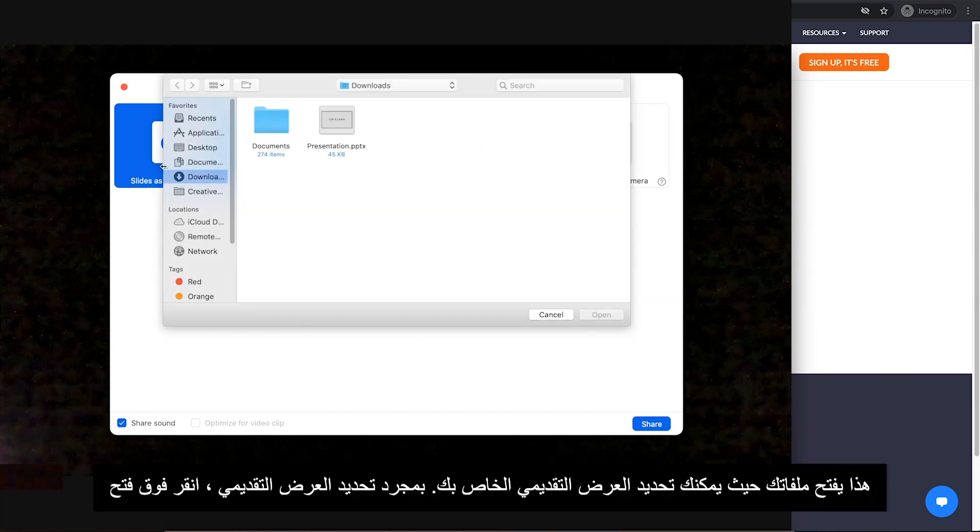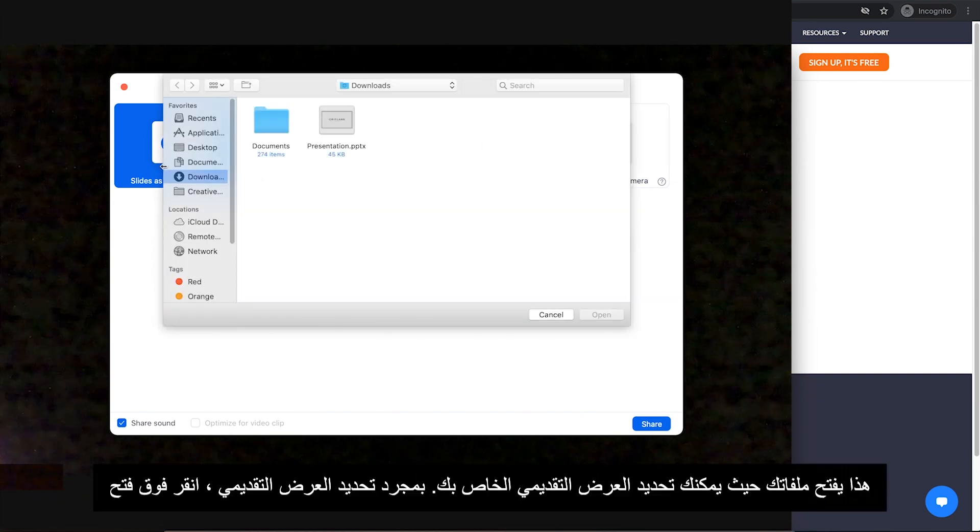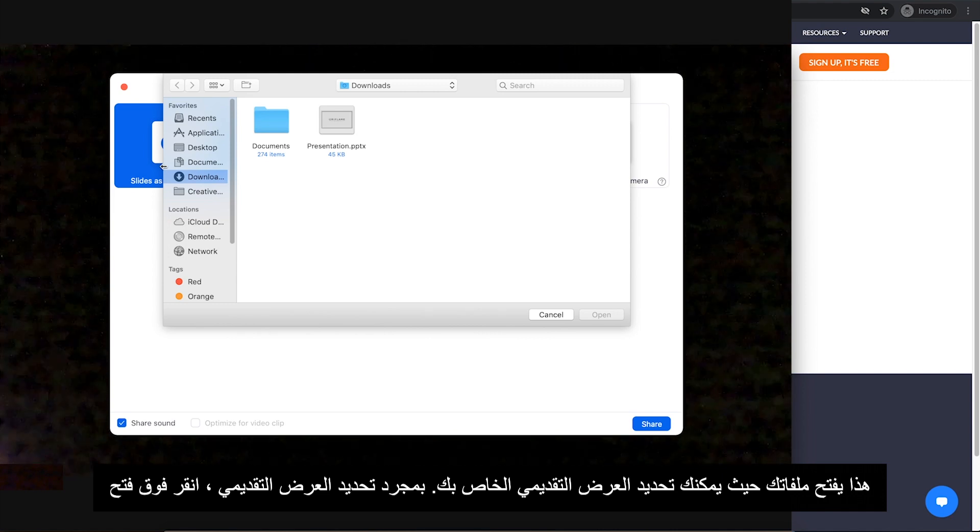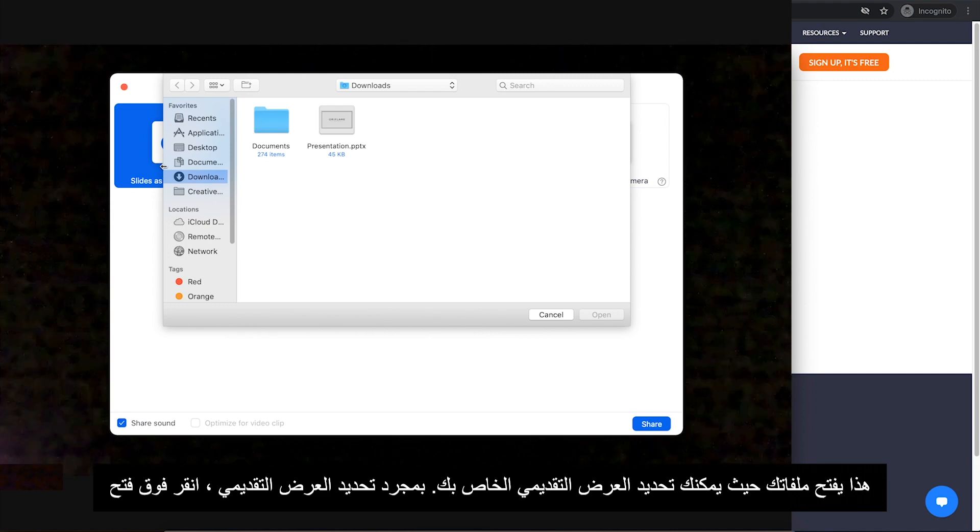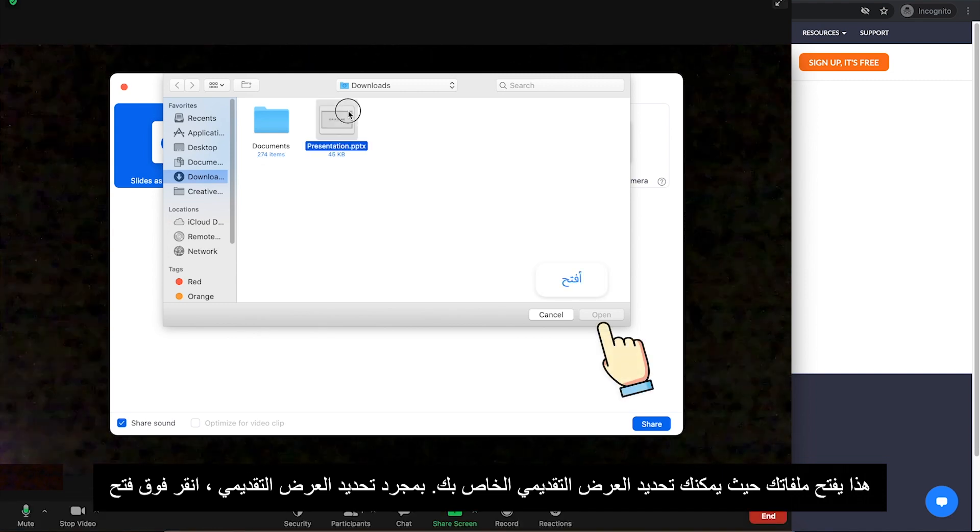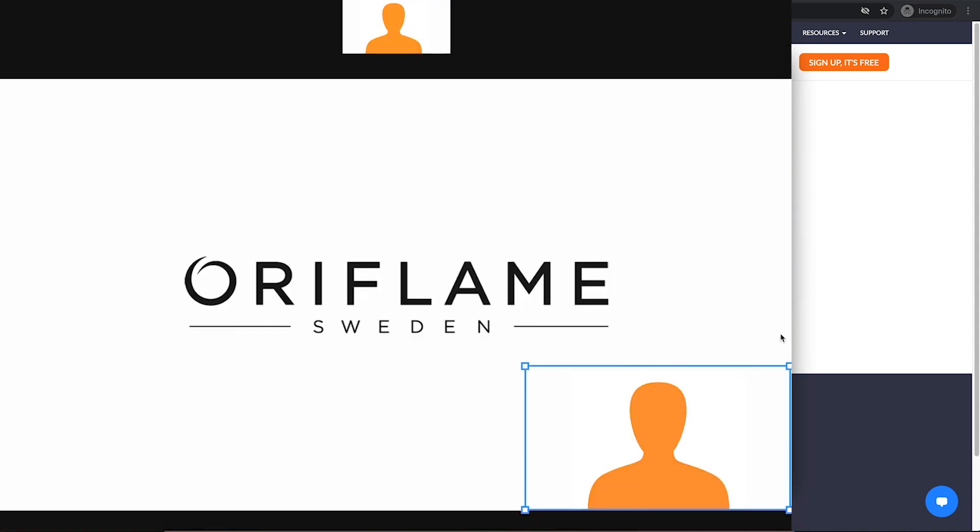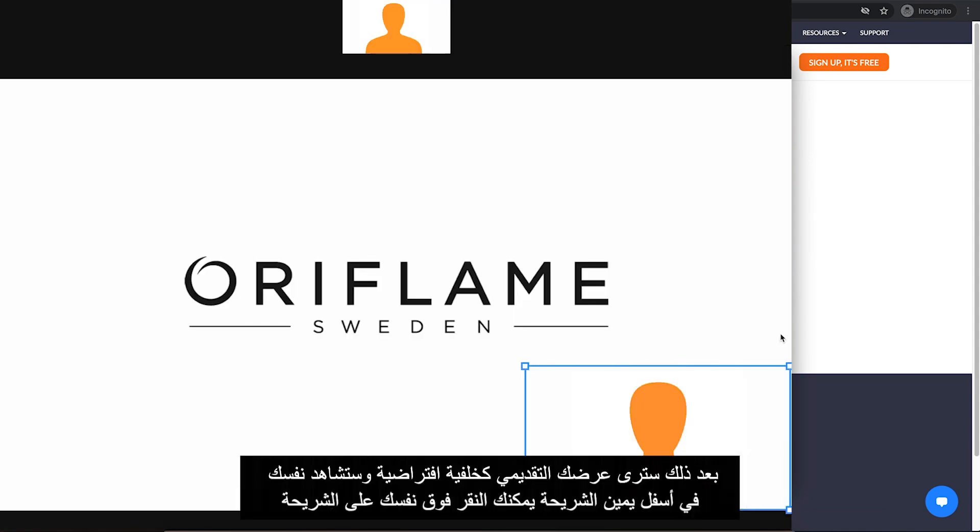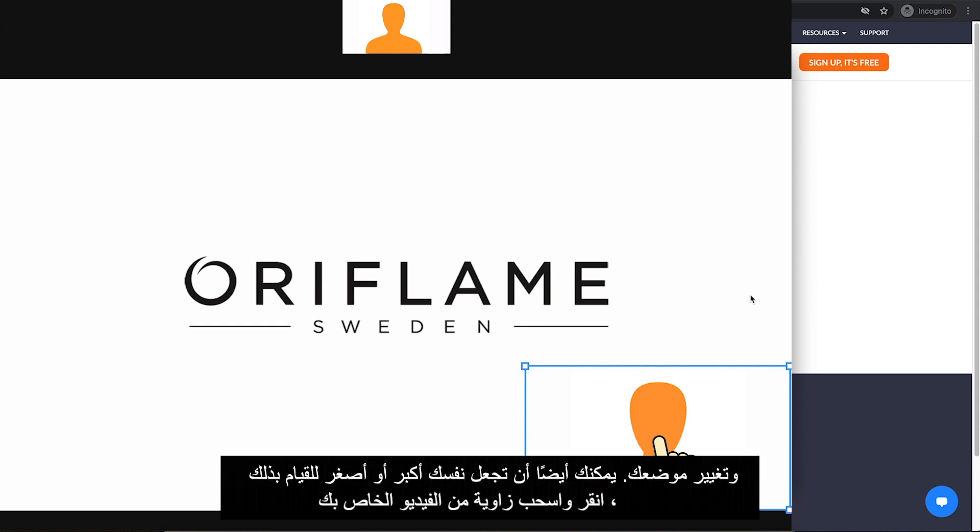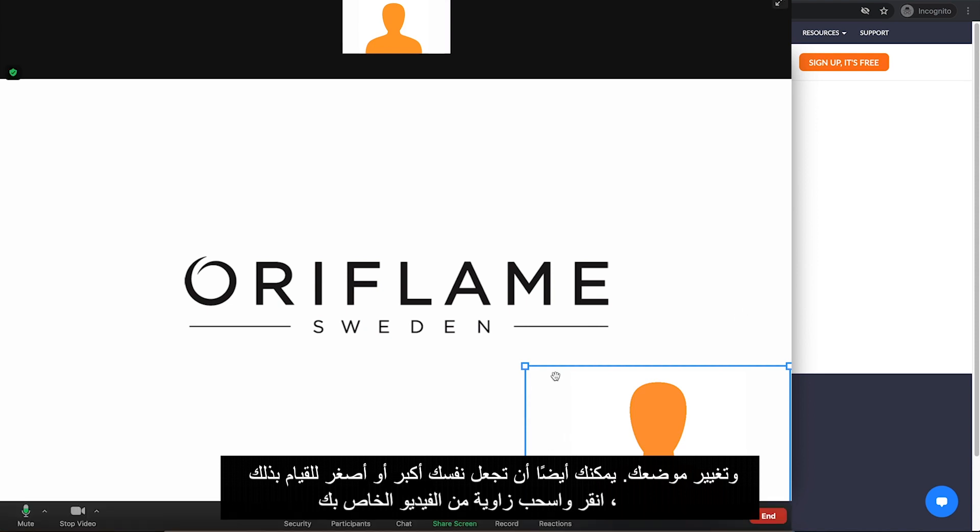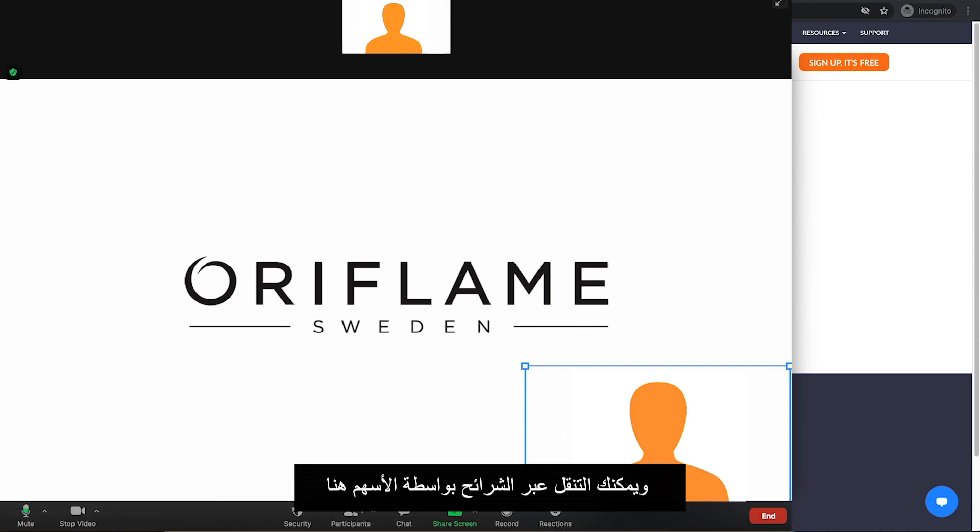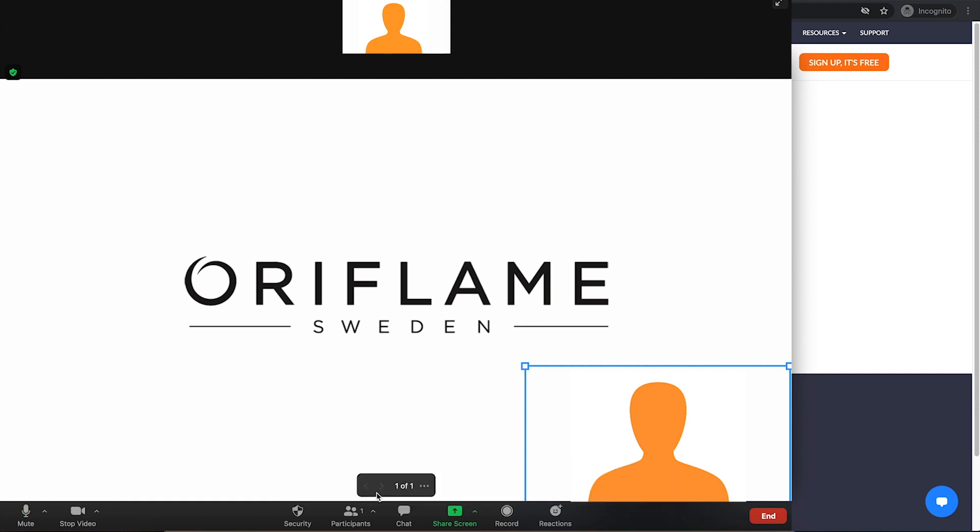This opens up your files where you can select your presentation. Once you select your presentation, click on Open. Then you will see your presentation as your virtual background and yourself at the bottom right of the slide. You can click on yourself on the slide and reposition yourself. You can also make yourself larger or smaller. To do that, click and drag a corner of your video. And you can navigate through the slides by the arrows right here.